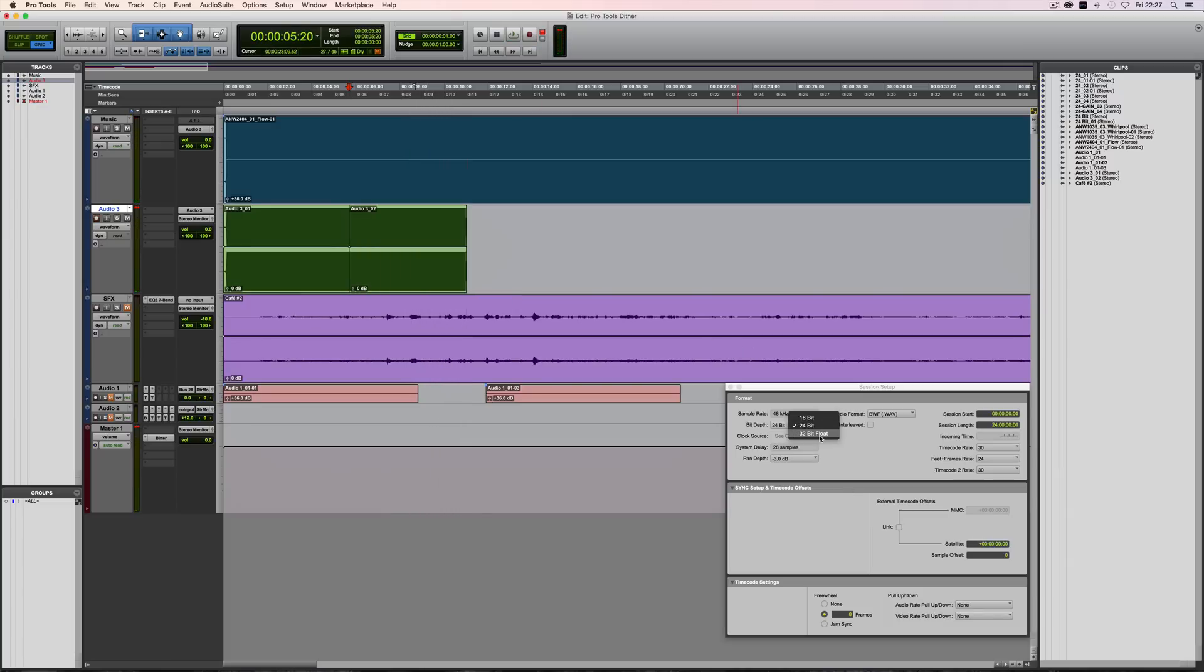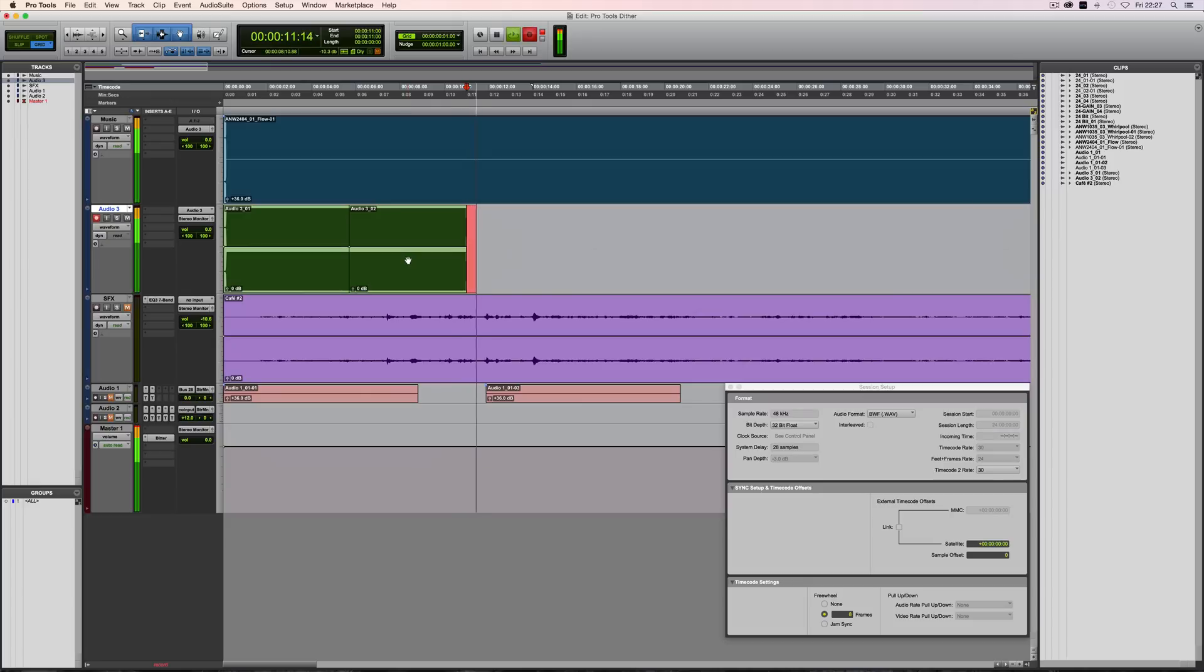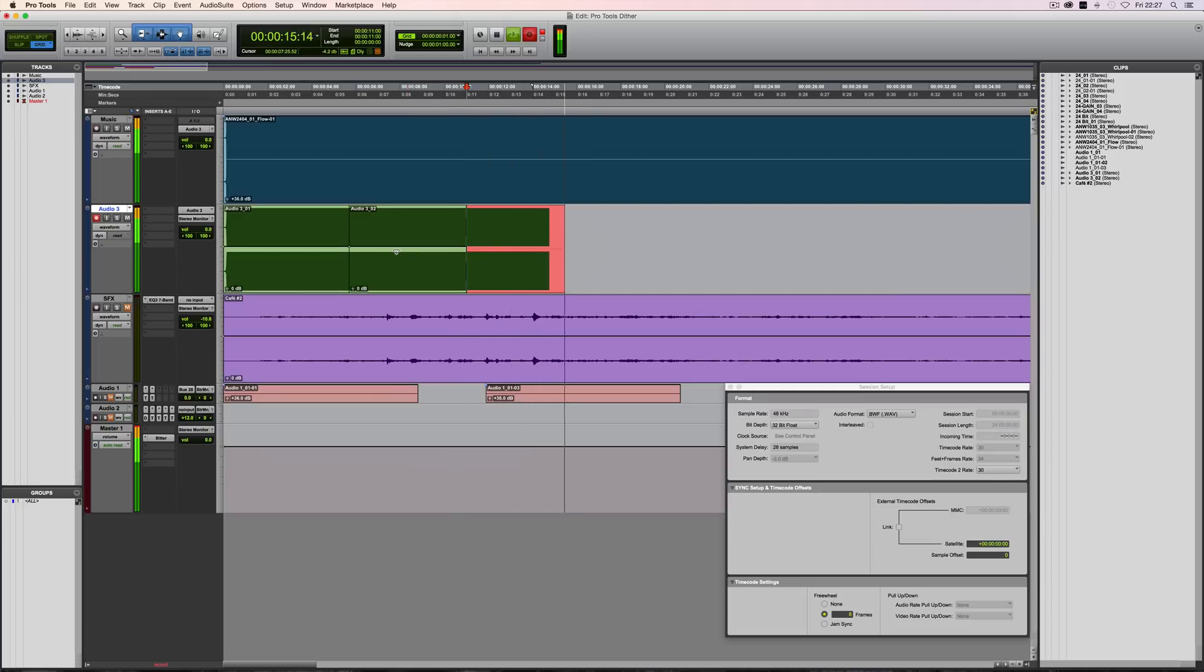So 32-bit float. Let's do the same thing. All the settings are the same otherwise. It's still at plus 36 dB. It's just that the bit depth is different.